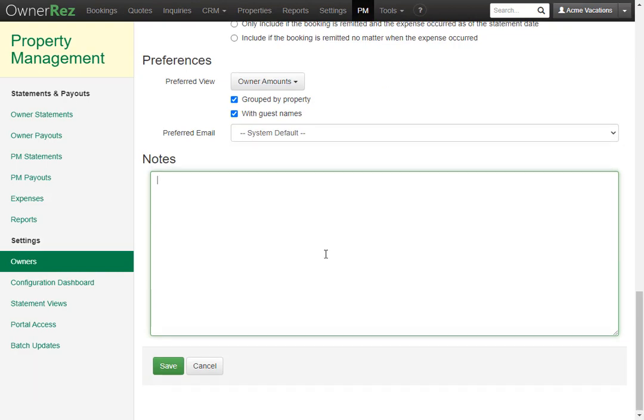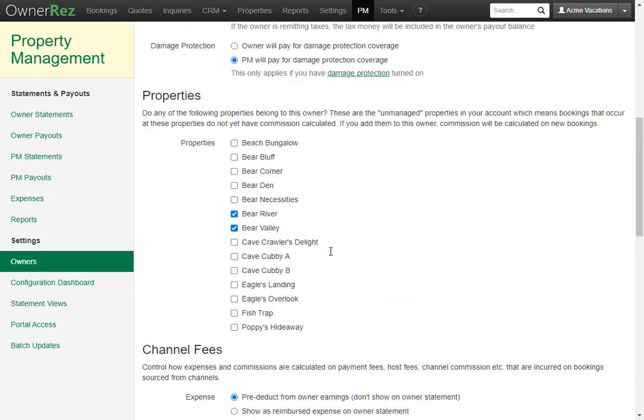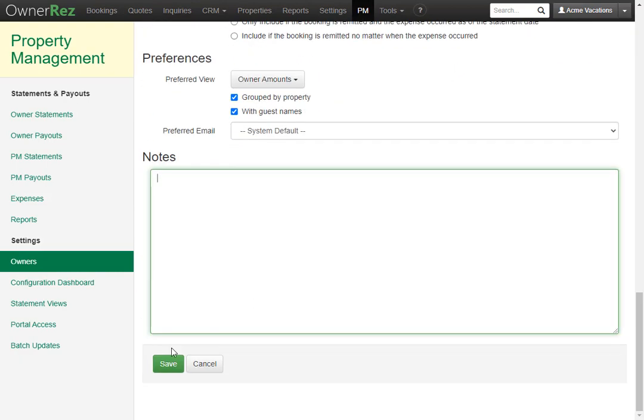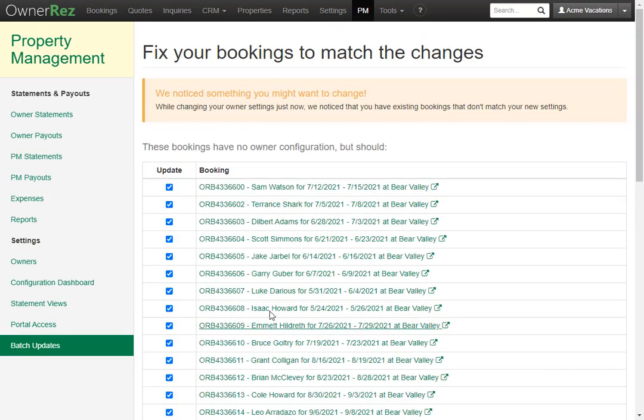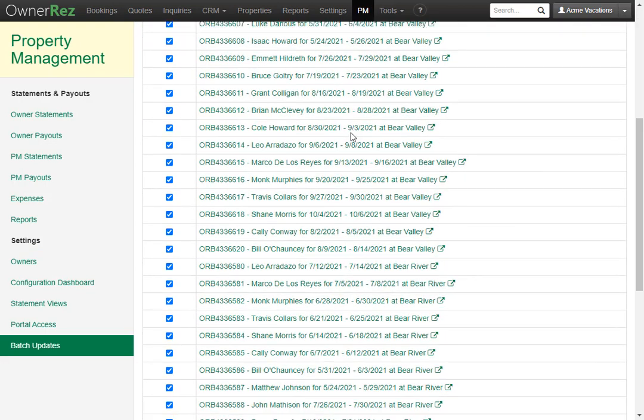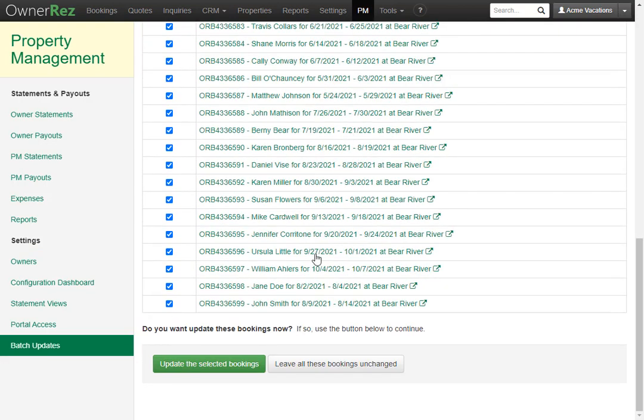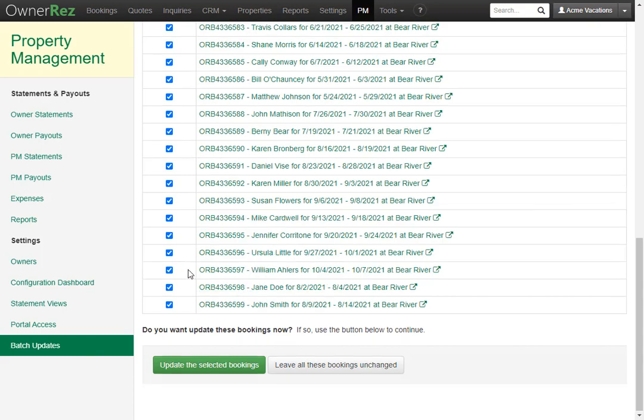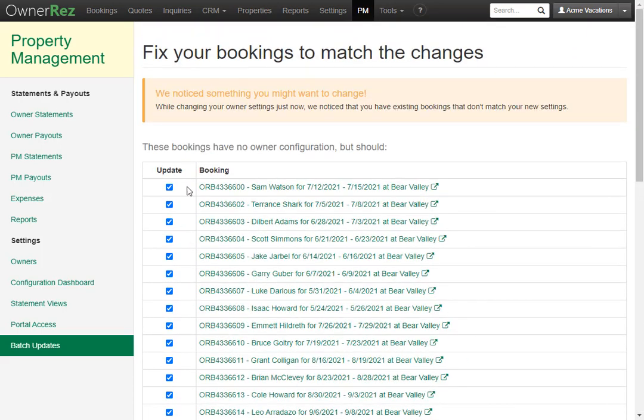Once you've set all these settings the way you'd like, click save. Now you're given the option to batch update existing bookings that match the settings that you just created. Here you'll see an entire list and you can click into each booking if you'd like, and you can uncheck specific bookings if you'd like as well.